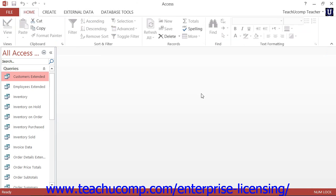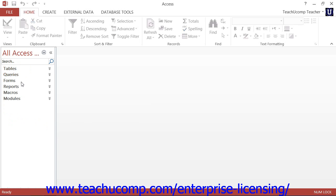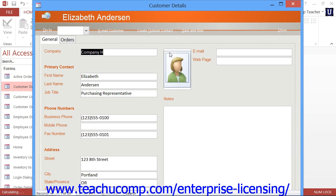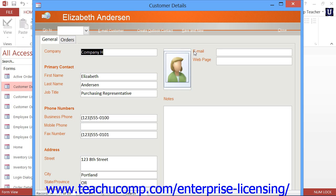The next type of database object to review is the form. Forms are often used as user interfaces for the associated underlying tables. They are also used to control the flow of the database program for users. A form typically allows users of the database to edit data or click other buttons that may launch reports and perform other user-related tasks within the database. Forms are the face of your database, as they are often all that the user will see and interact with when using a finished database application.